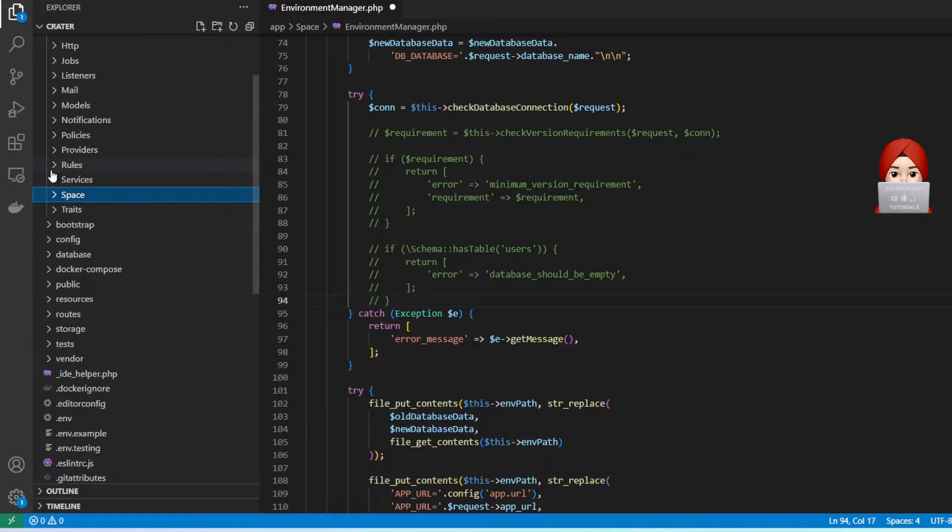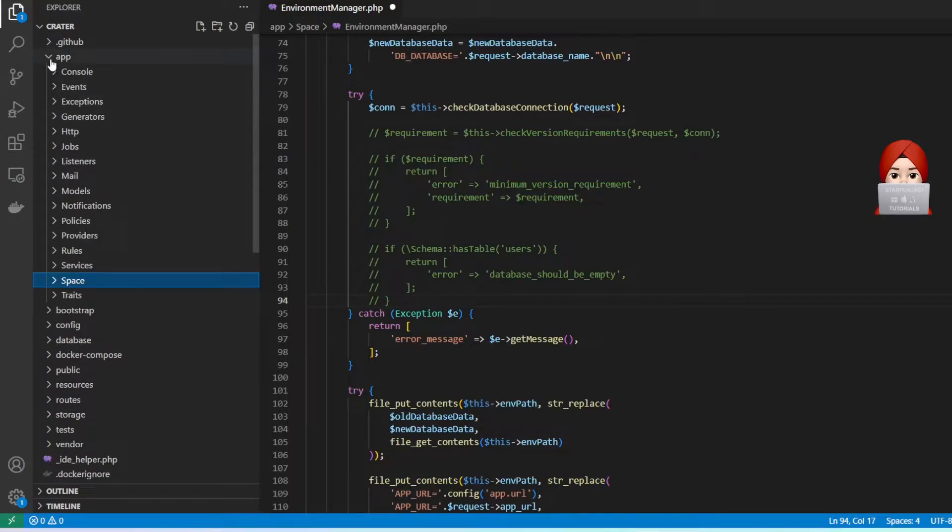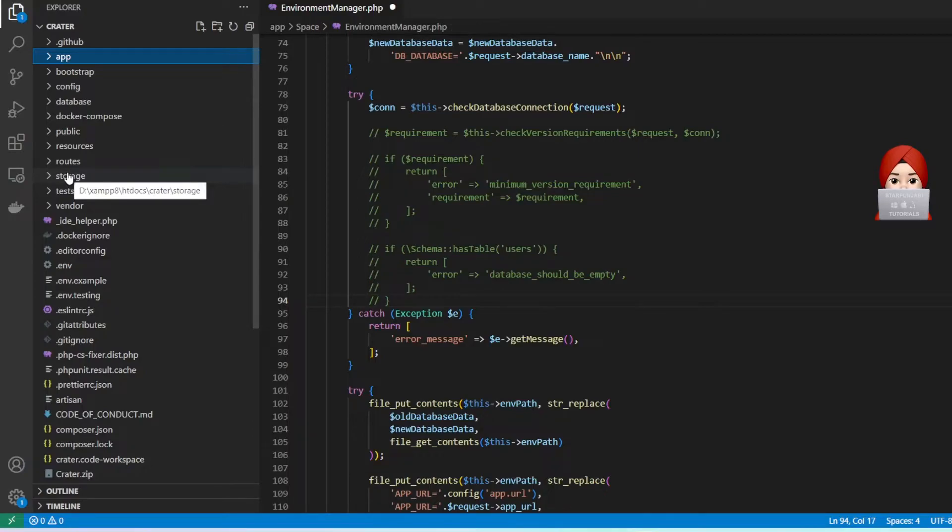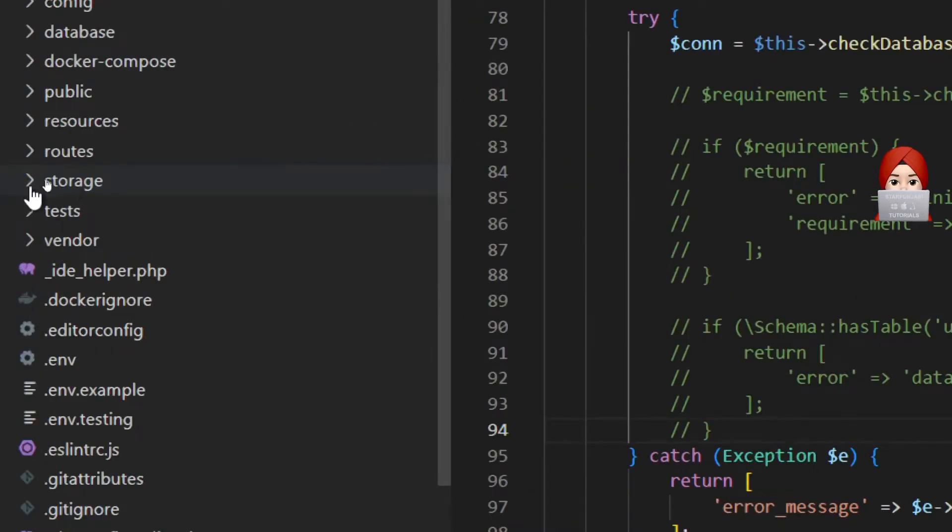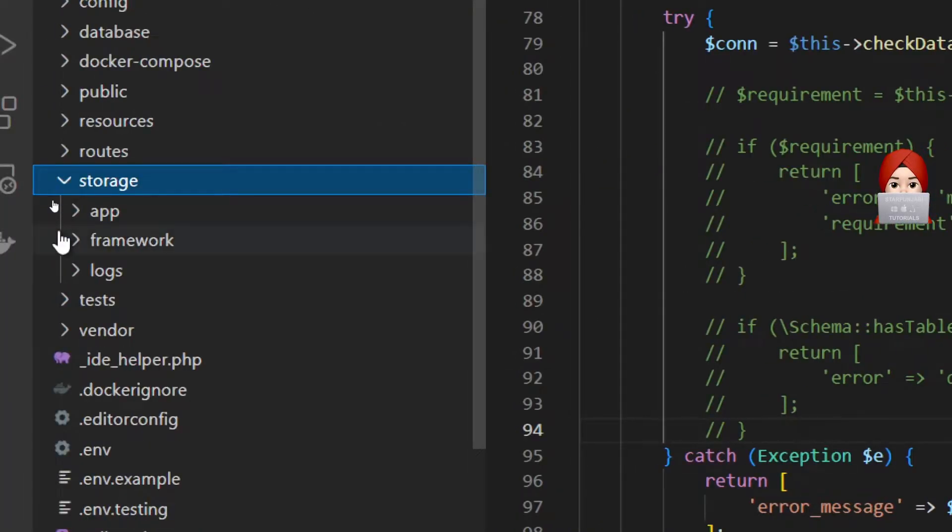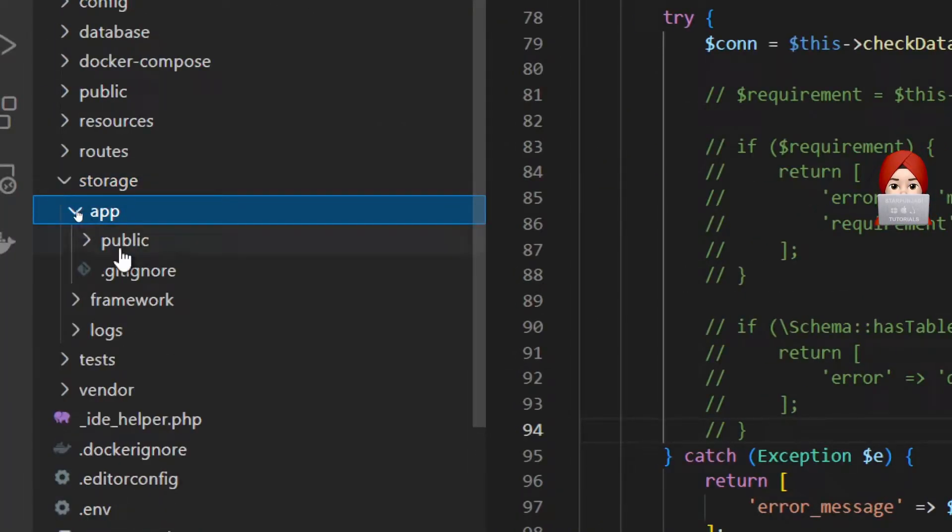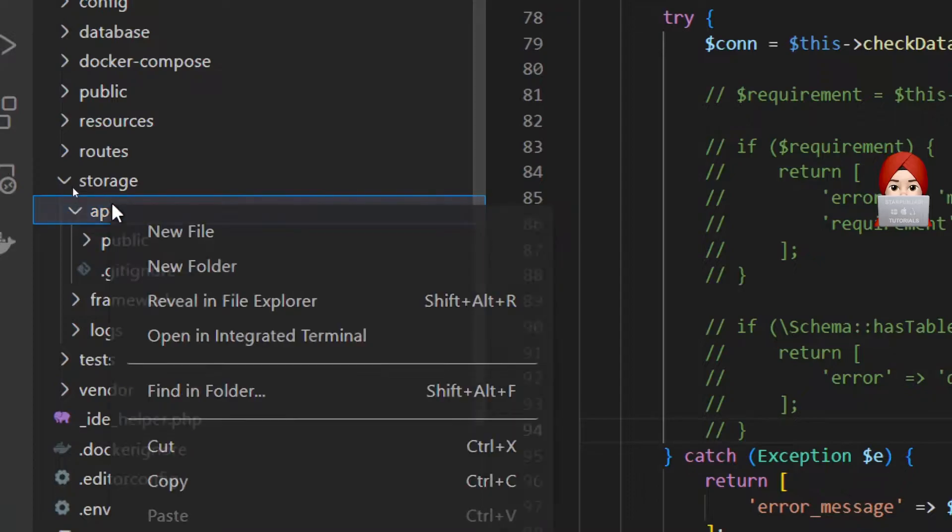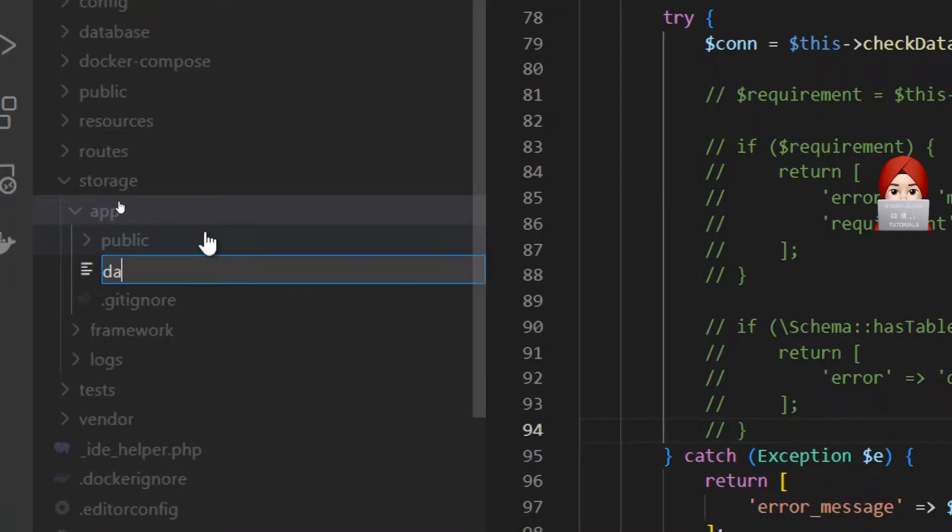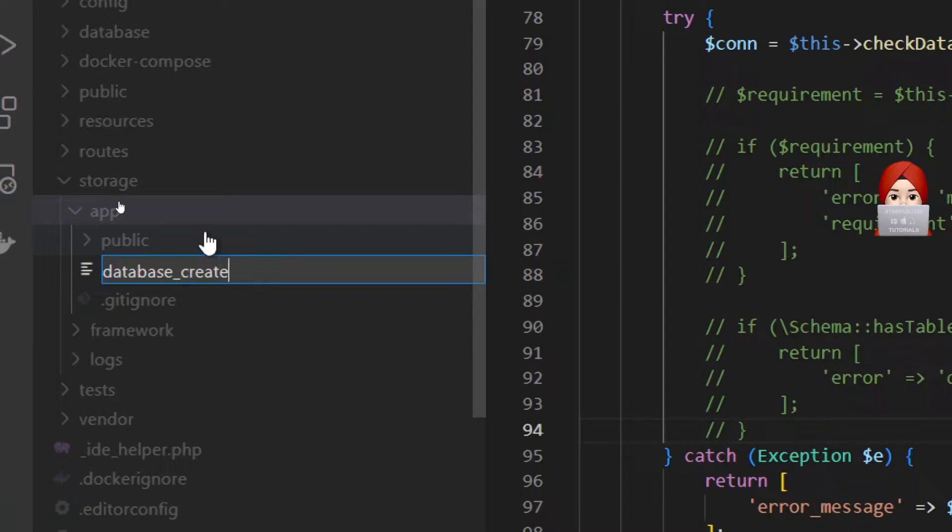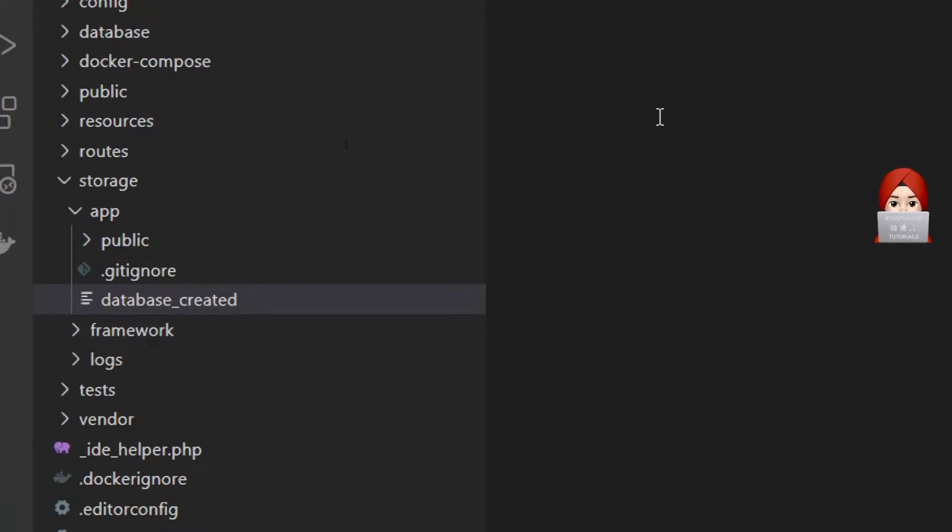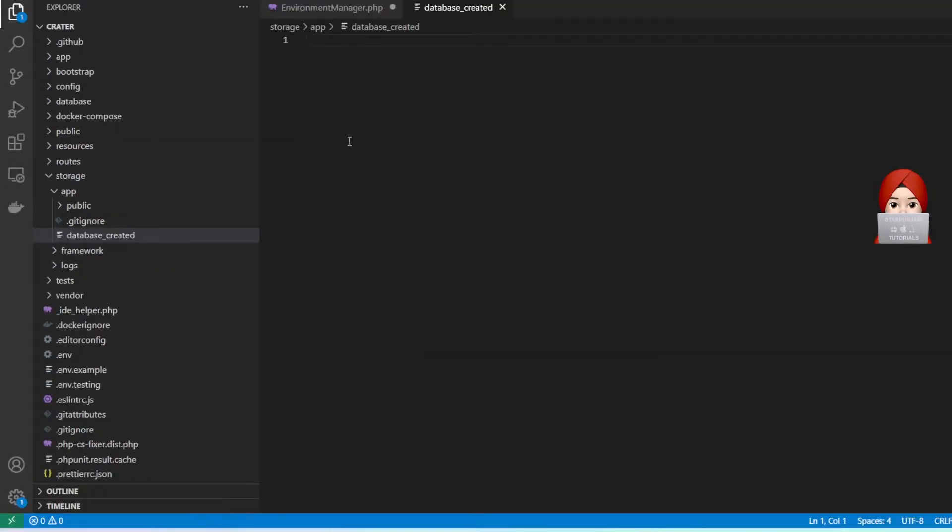Now open storage. Under storage, open app directory and inside app create one new file database_created. Put any character in this file and save it.